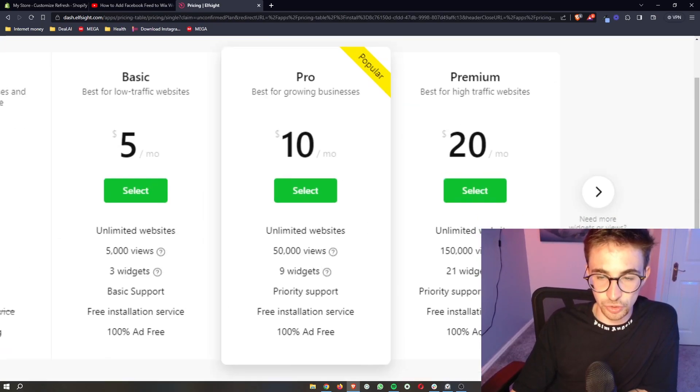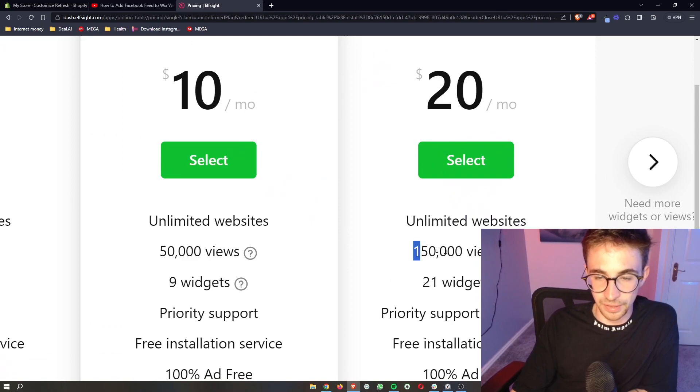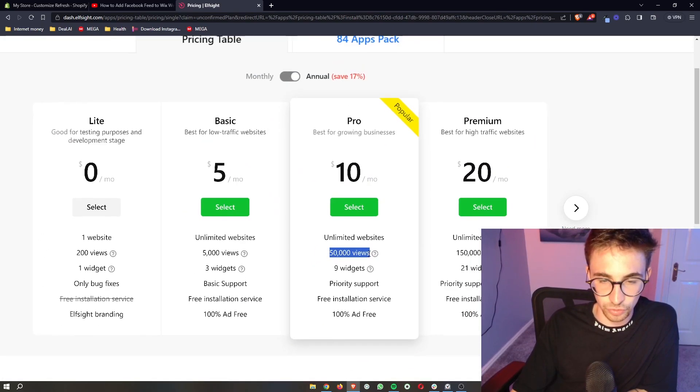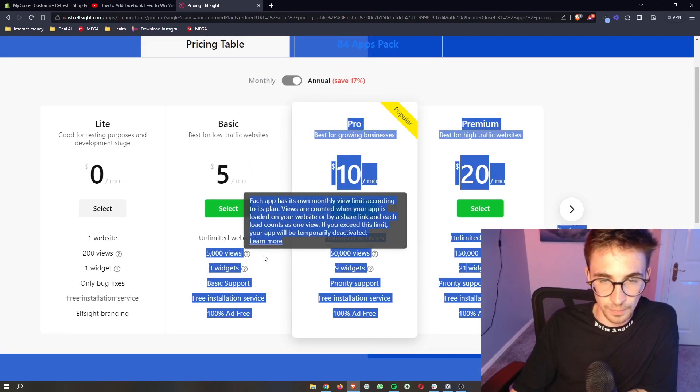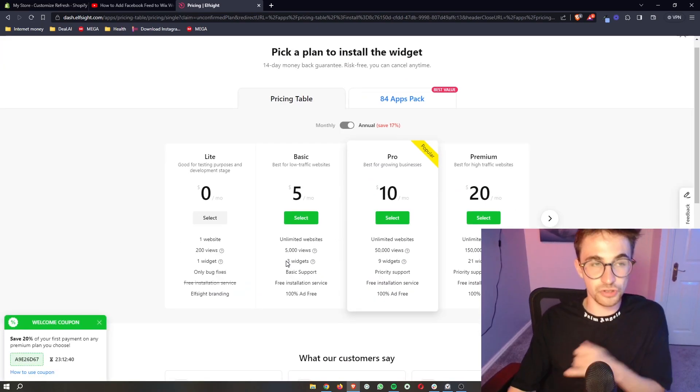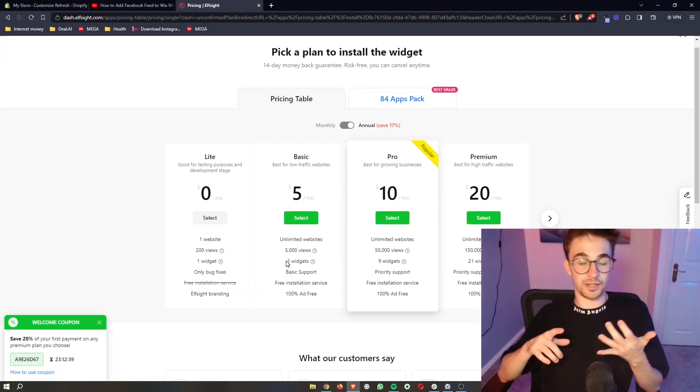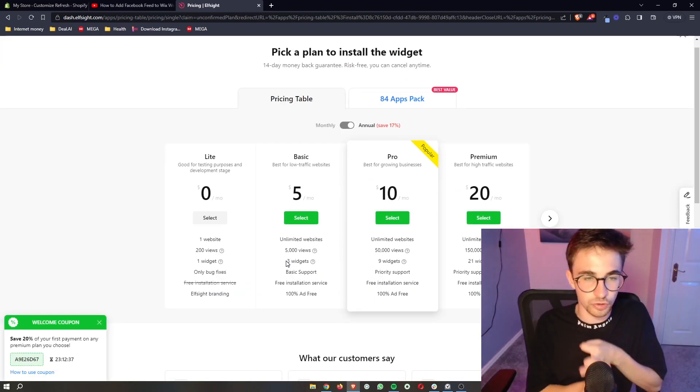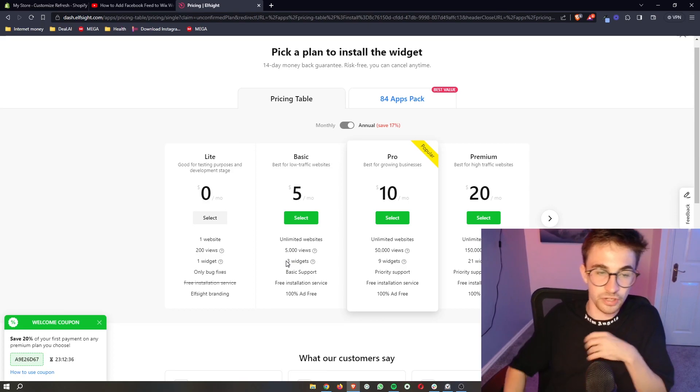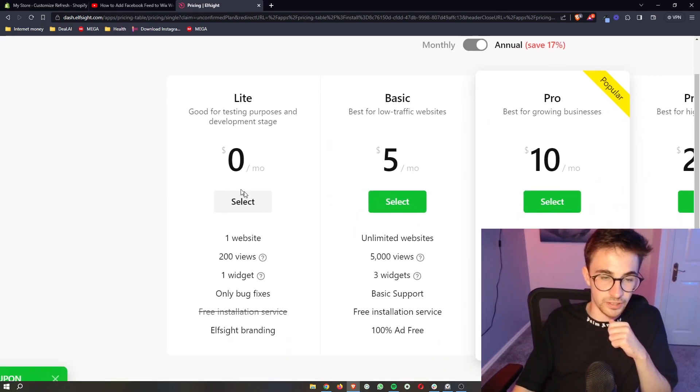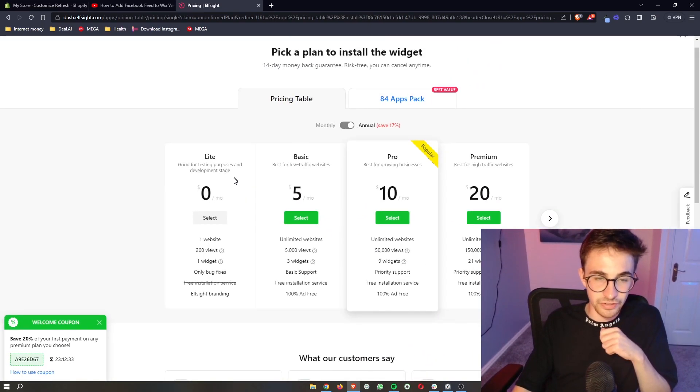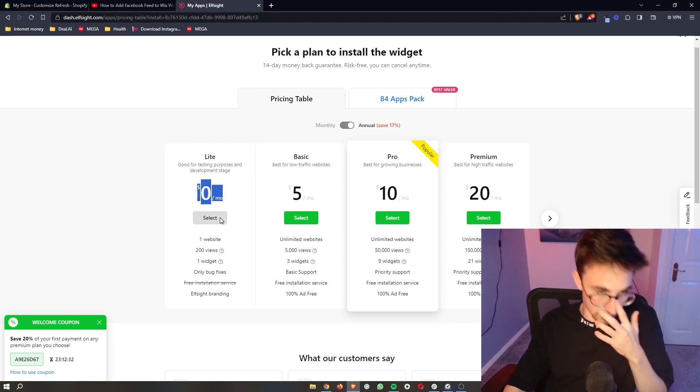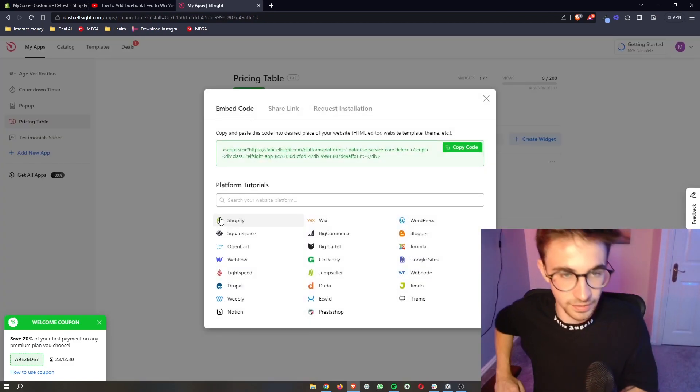It's then going to ask you to choose a plan. The plan that you choose would depend on how many monthly views you get to your website. However, if you're new to this or if you're new to Shopify or you just want to try this out, you can use the light plan right here. It is completely free and that is the one that I'm going to go with.